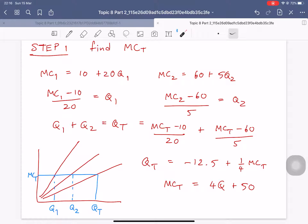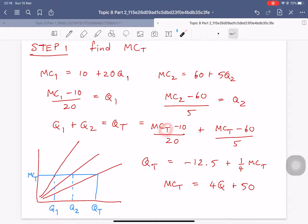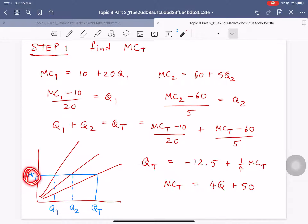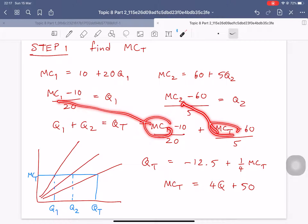This equation and this equation go here. You'll notice I changed the subscript — MC1 becomes MCT, and MC2 becomes MCT. The reason is that when you do the horizontal summation, the value on the y-axis must be fixed. So I fix it at MCT, which is why I can write MCT in place of MC1 and MCT in place of MC2.